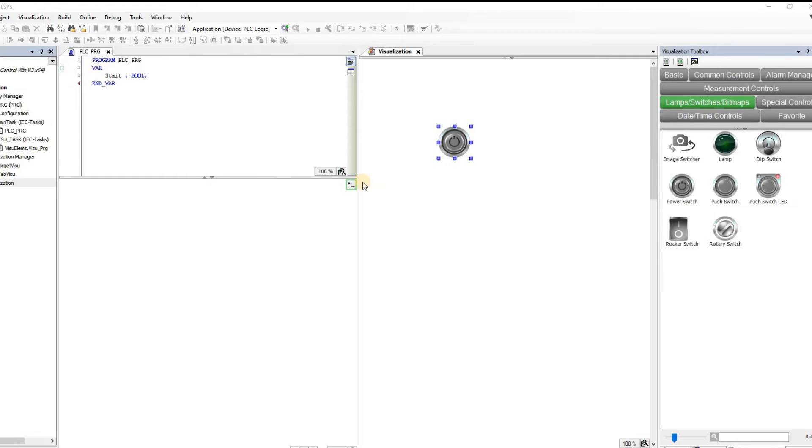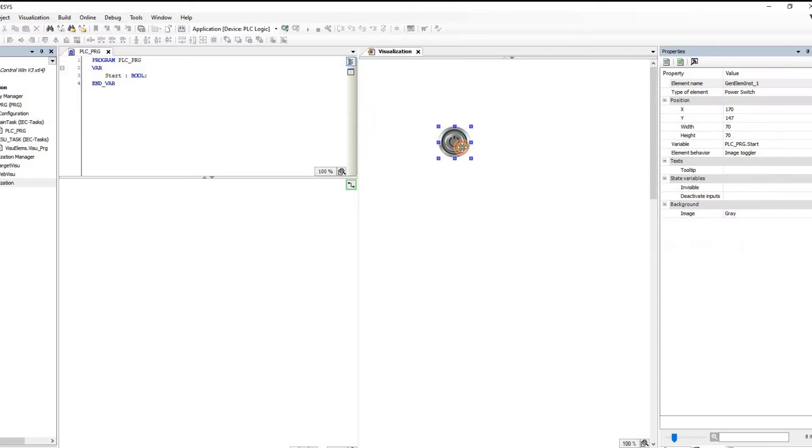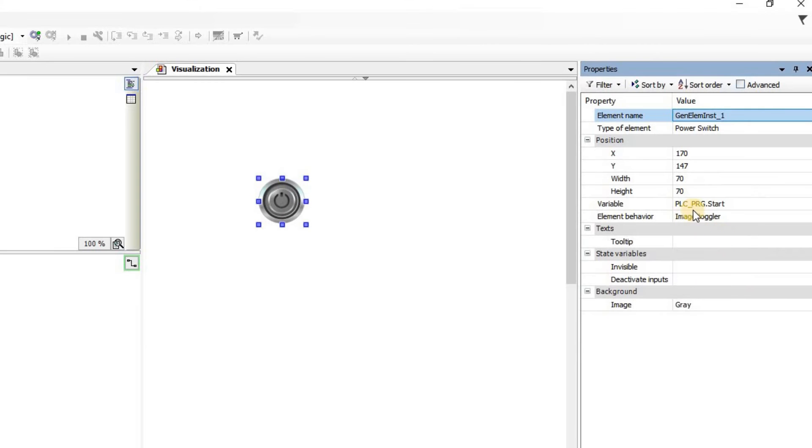For this I have created the project, I have declared this variable start, I've inserted this power switch into the visualization and I have set the PLC online PRG.start as the variable.